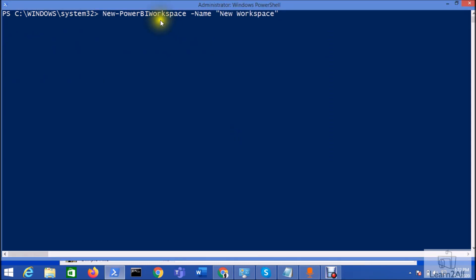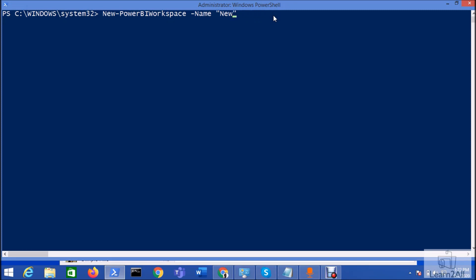To create a new Power BI workspace, we need to use a command new-PowerBIworkspace-name and then we need to provide the name of the workspace. So let's say I am providing the name of workspace as test workspace with PowerShell. Hit enter.